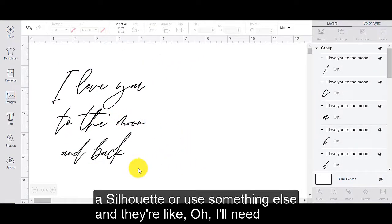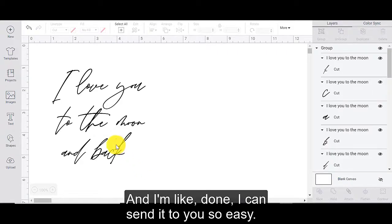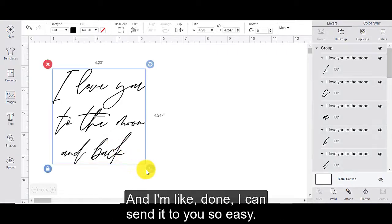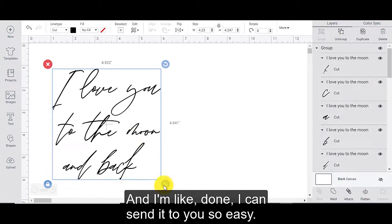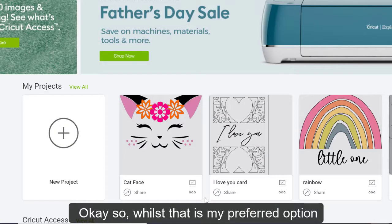And that way we do have it for future references as well. But this is my favorite go to way when I have friends that maybe use a silhouette or use something else. And they're like, oh, I'll need that SVG file that you created. And I'm like, done. I can send it to you. So easy.